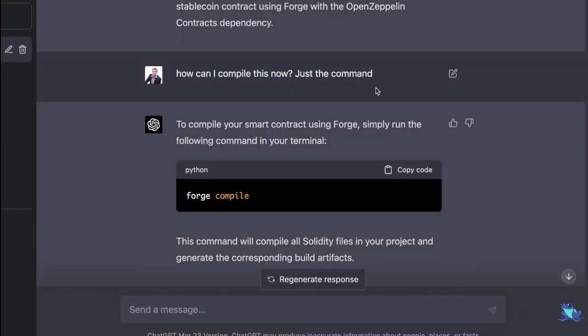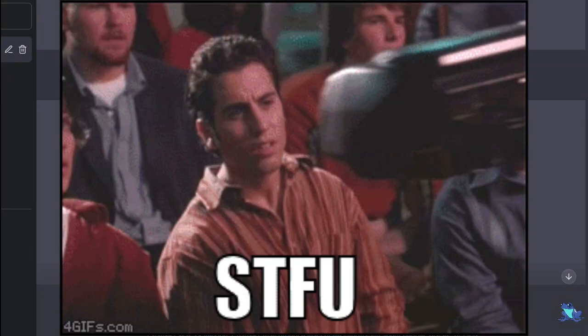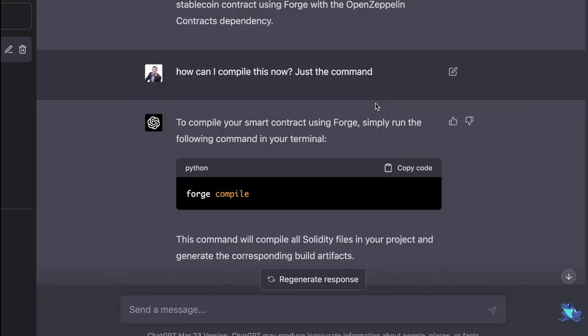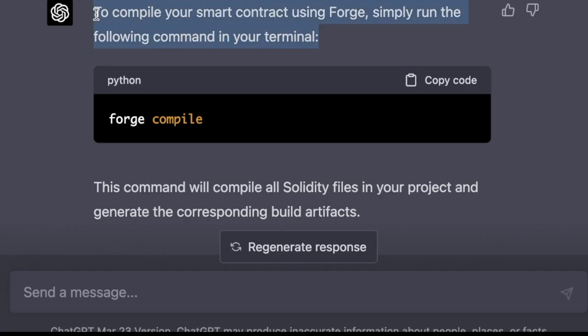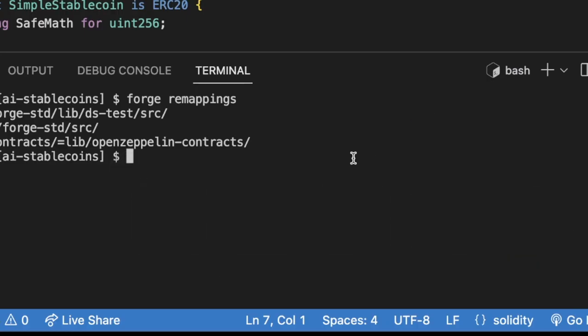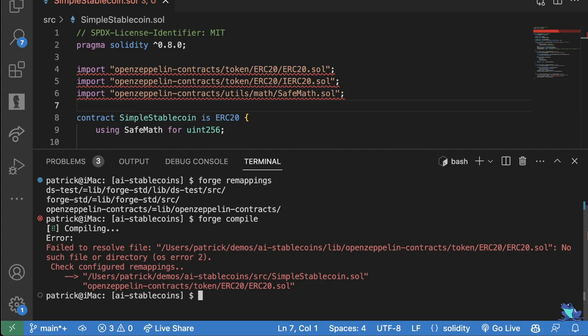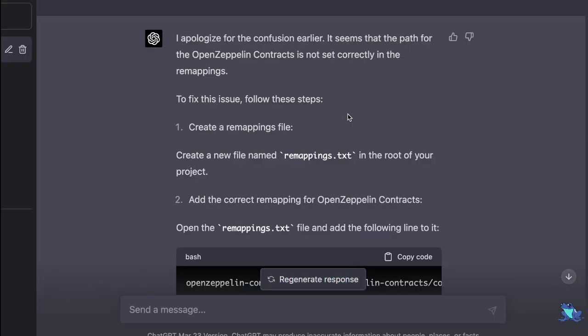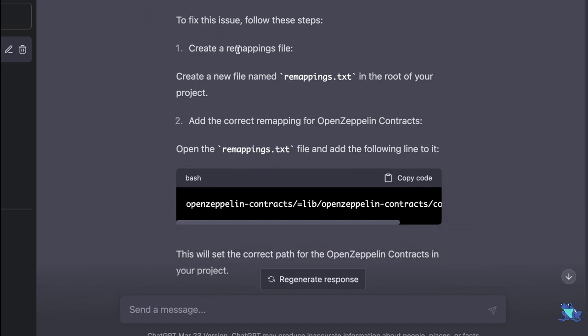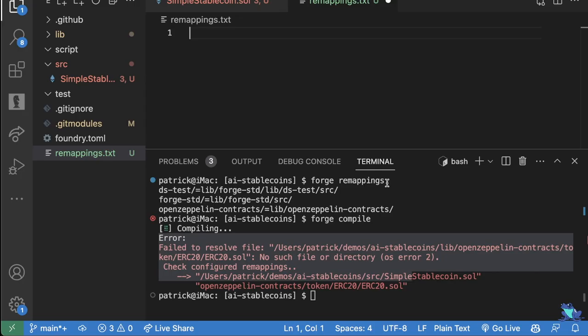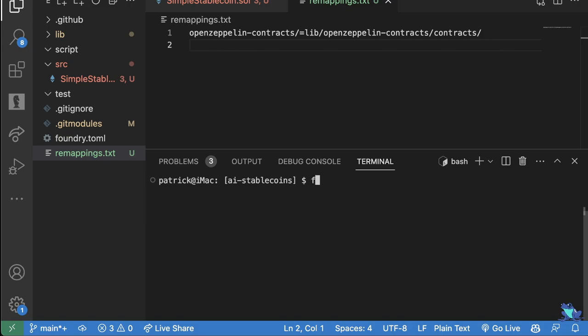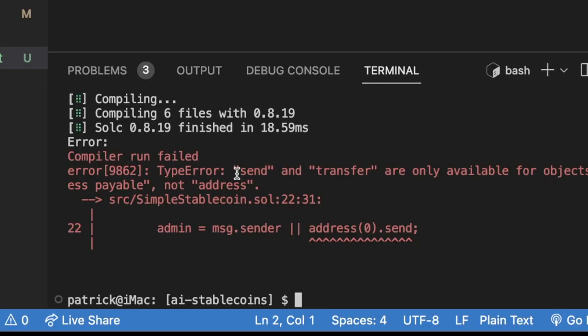And just by reading the docs, it gave me some commands to actually import OpenZeppelin contracts. Let's copy paste it, run it. We get this error. So let's go ahead and add this --no-commit flag since forge actually tells us how to fix it. And boom, by reading the documentation, ChatGPT was able to tell us how to install dependencies. Now let's go ahead and run forge remappings. How do I compile this now? Just give me the command. I can copy paste forge compile.